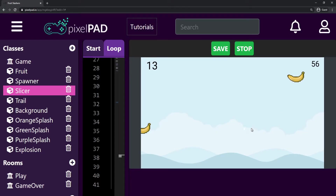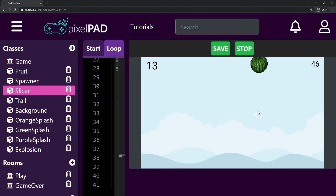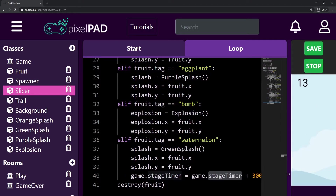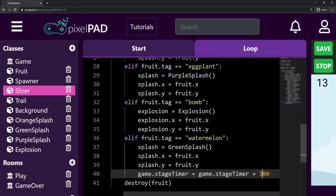It is working perfectly fine. It was 46 and then went to 51 — so it is working perfectly. So that's how we solve this challenge: just need another elif here, and we just have to increase our stage timer using 300 instead of five. If you wanted 10 seconds, it would be 600. So you can choose the amount of time you want to increase.